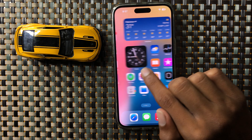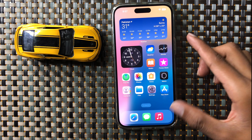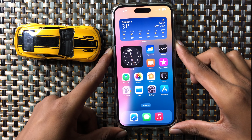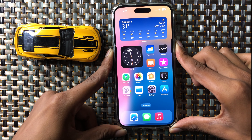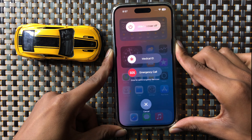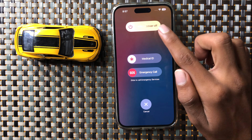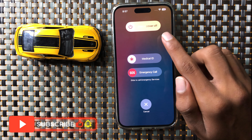If it still doesn't fix, restart your iPhone. To restart, press and hold the volume down button and the power button at the same time, then slide the icon to the right side to restart your iPhone.